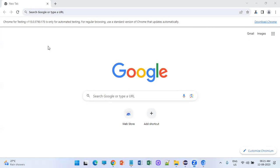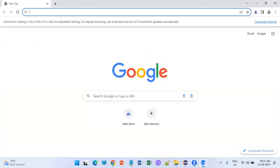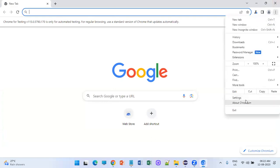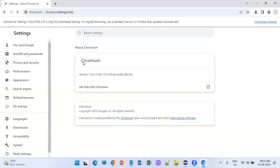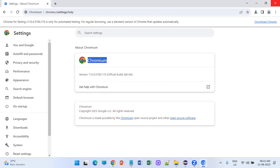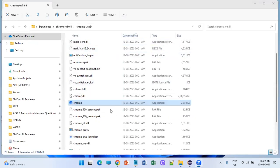Going forward, we need to download this browser and use it for our testing. It is also clearly stated: for regular browsing, use the standard version of Chrome. This testing browser is called Chromium — even the logo has changed. The name of that browser is Chromium. We must have this particular browser set up locally in order to test with Chrome browser.